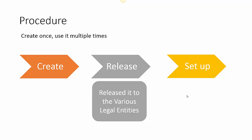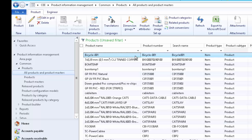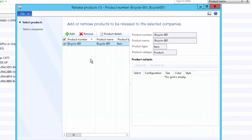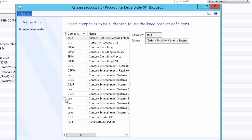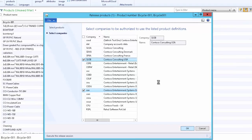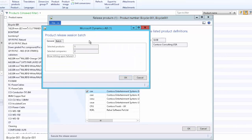Once the product definition is created, we may want to release it to the multiple legal entities where it will be purchased or sold. In order to release this product to multiple legal entities, select the product and then click on Release Product from the action menu. This is the product we are going to release. Select the legal entities — we will release it to Europe as well as USA subsidiaries, then click OK. We can review the information: we are releasing one product to two legal entities.